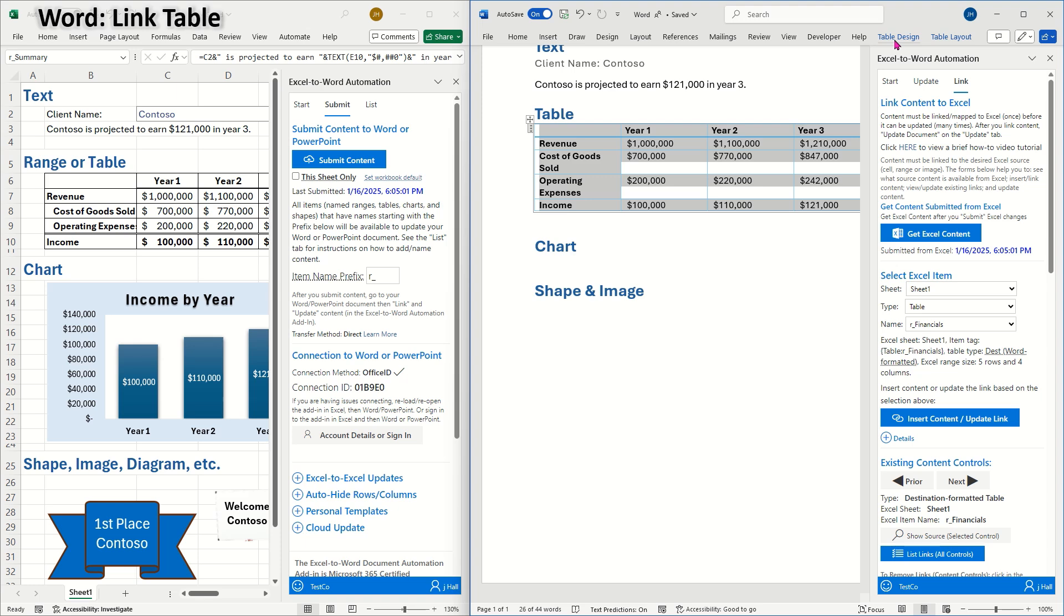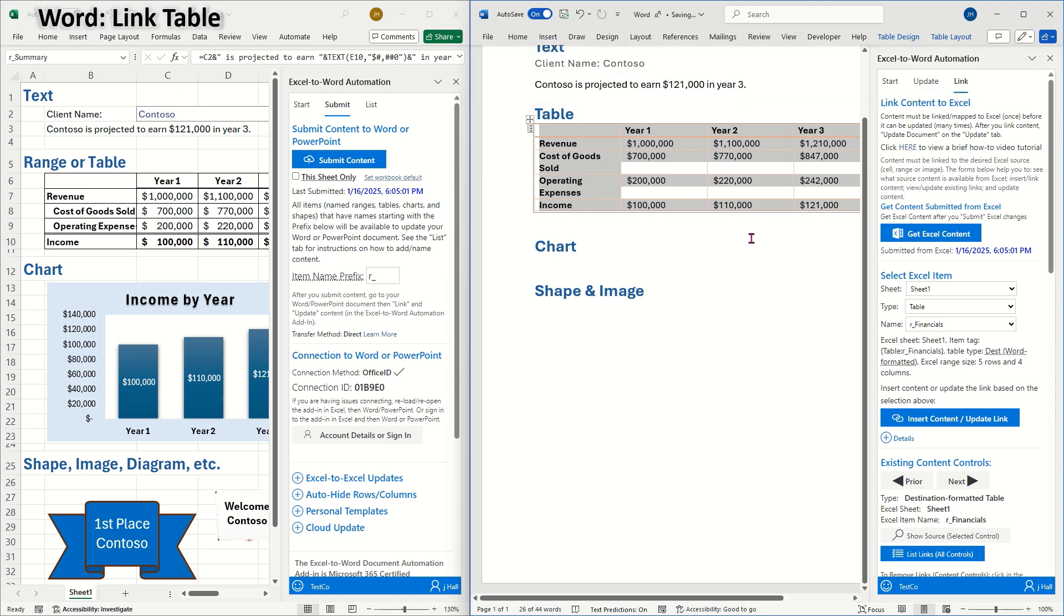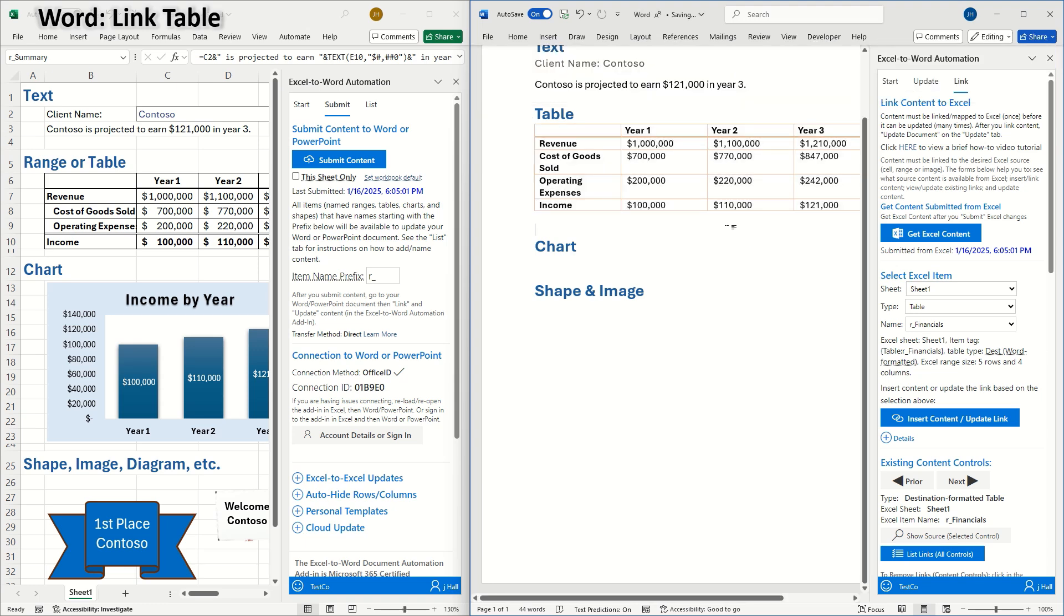But with this destination formatted table, you can format it any way you want, and the add-in will only change the text in it. Next, let's link the chart.